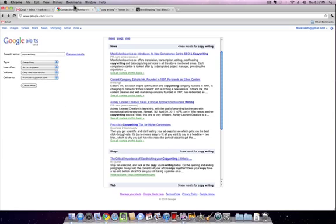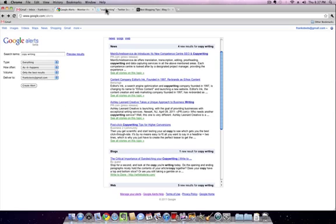So there you have it. Google Alerts, Twitter Search—great tools to use to help you in your blogging endeavors.